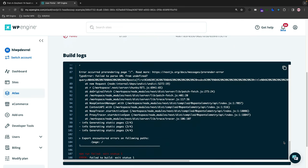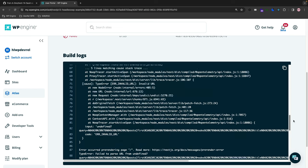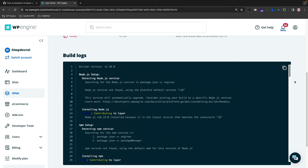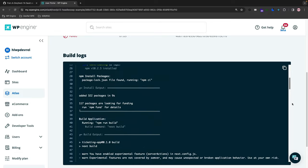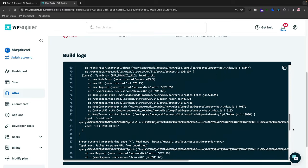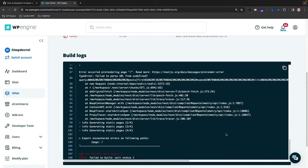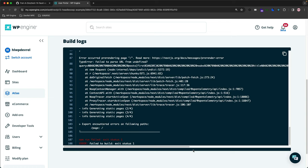You can actually go into the output of the build log and why it failed. Now I know why it failed—because I did not put the environment variable link to my WordPress backend. But this tells you exactly what you would need to know when you are going through this build process in Atlas.